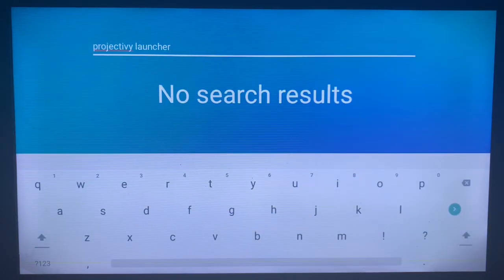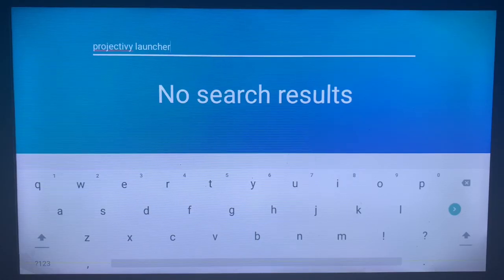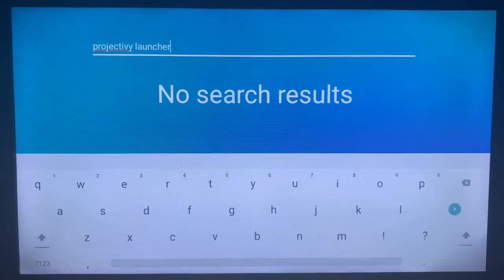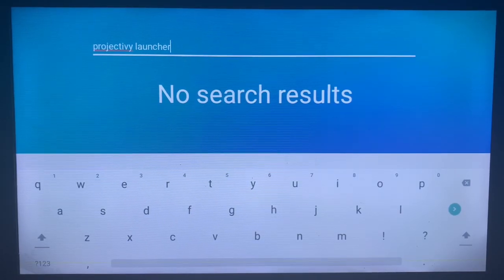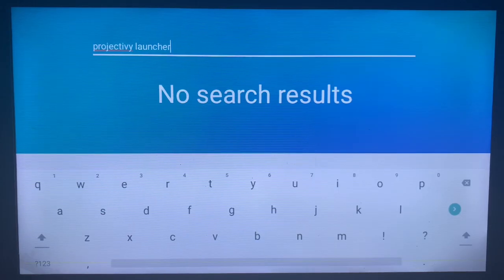The second option is that unfortunately you might not see the application on your app store, depending on the smart TV you are using. But you don't have anything to worry about if you have no result on your app store like me.